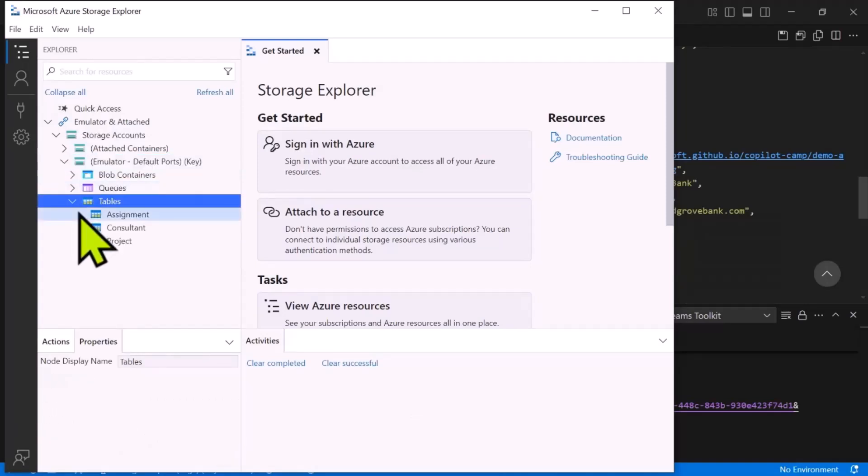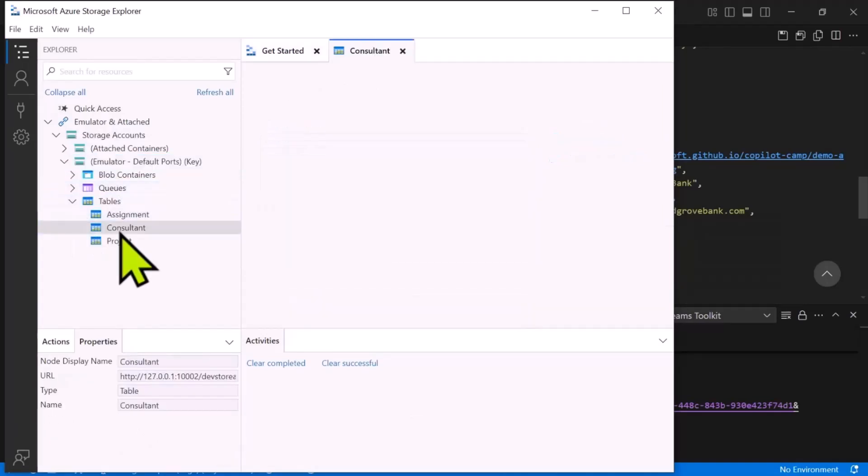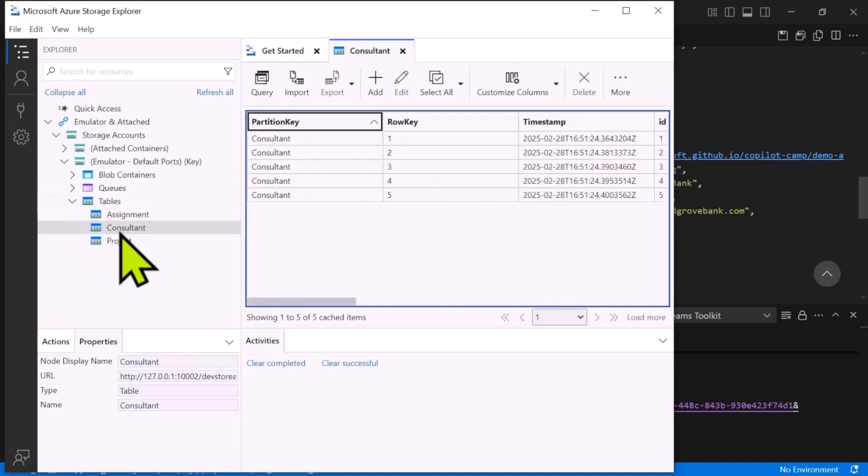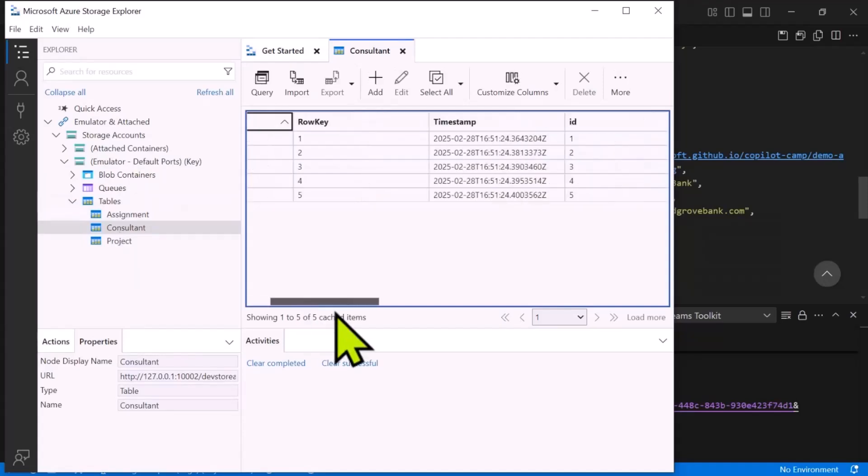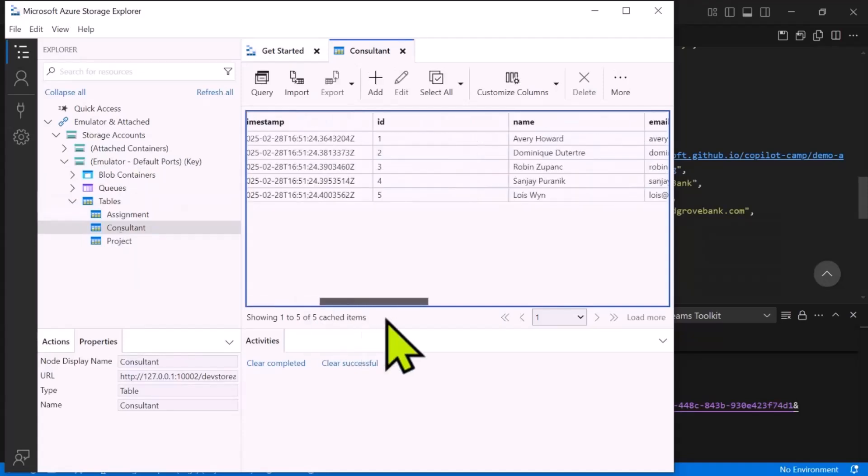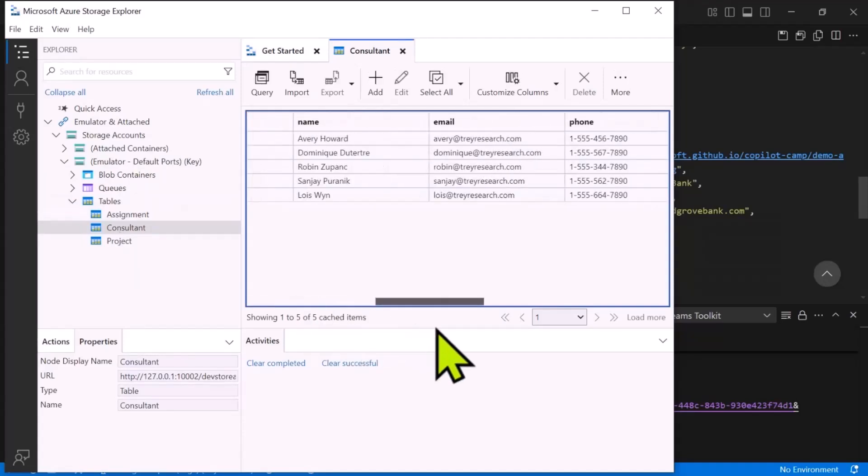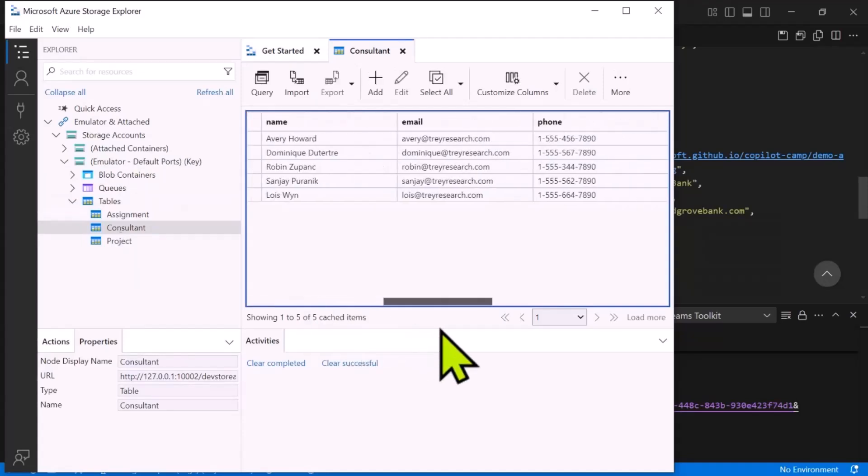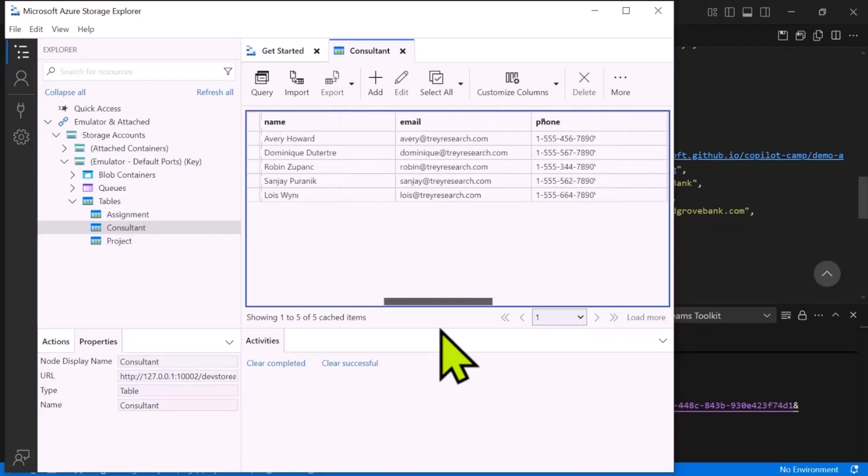I'm just going to bring up the Storage Explorer and show you that all that same information the API returned is actually being stored inside of Azure Table Storage. There are three tables: a consultant table, projects table, and an assignments table, which has the assignments between the consultants and their projects. You can actually go in there and it will persist the data, and you can even update the data or put in your own sample data if you wish.